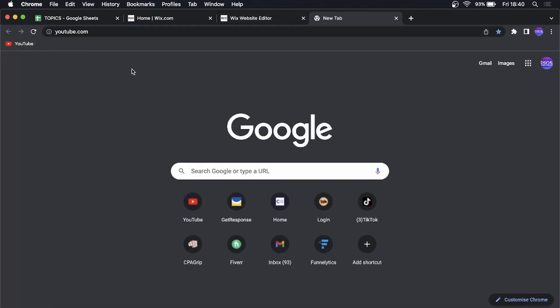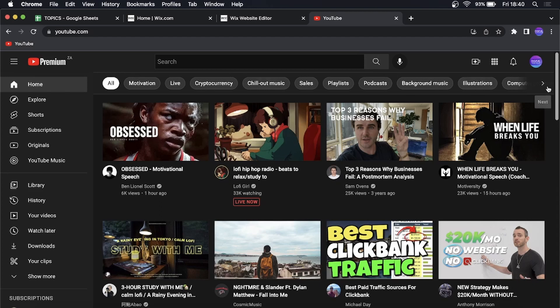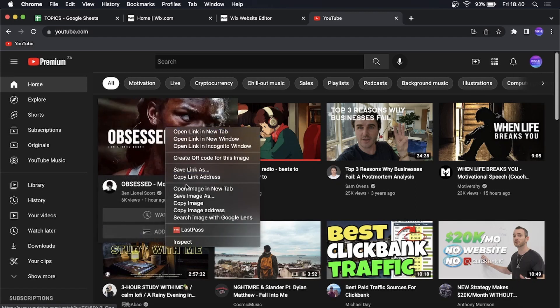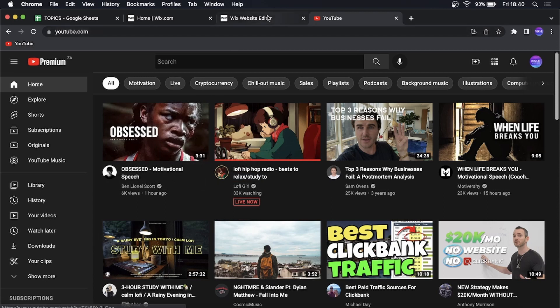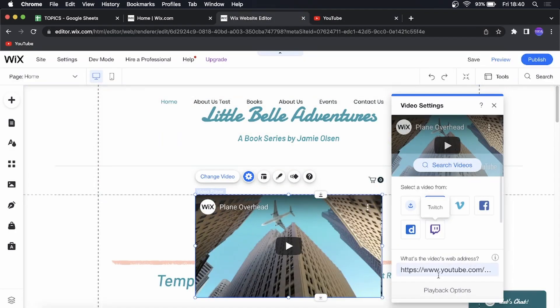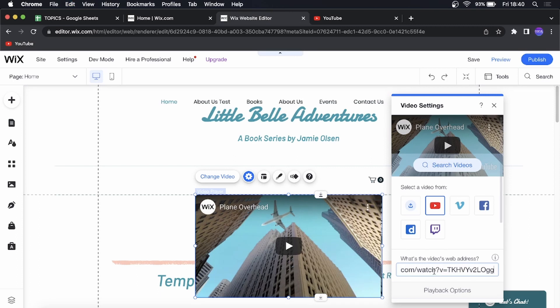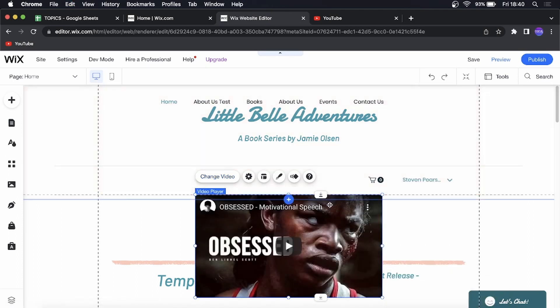So if I go on over to YouTube and then I just get any video. Let me just say this video right here. I can copy the link to this video. Go back to the Wix website editor and then paste in that link just like that and instantly it changes.